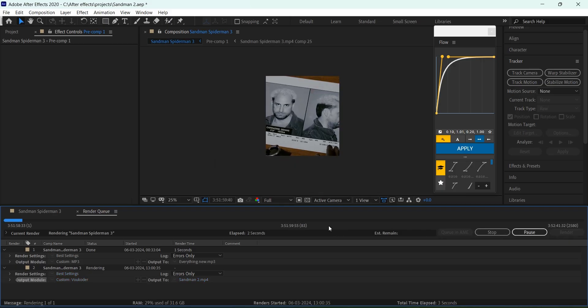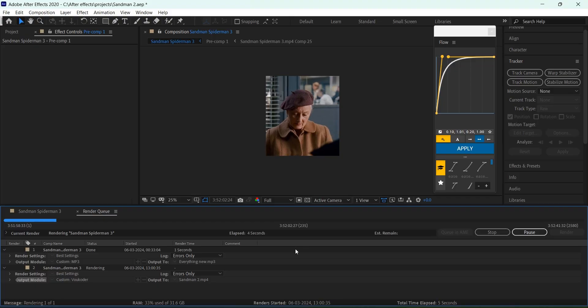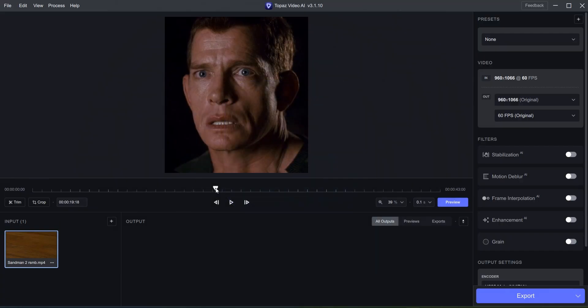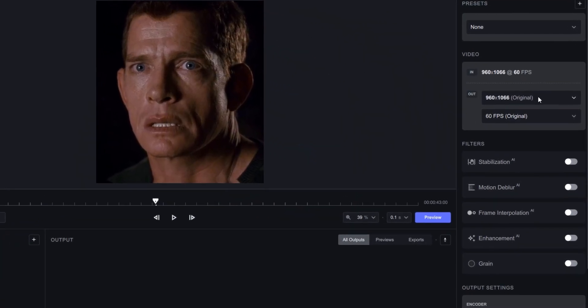Now after you've exported the video, go to Topaz Video AI and copy my settings.